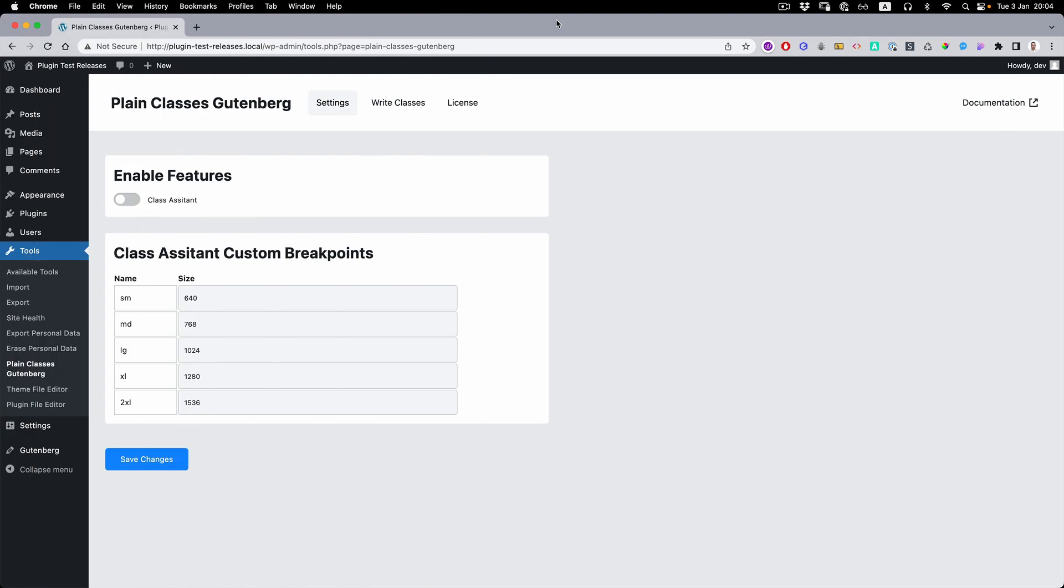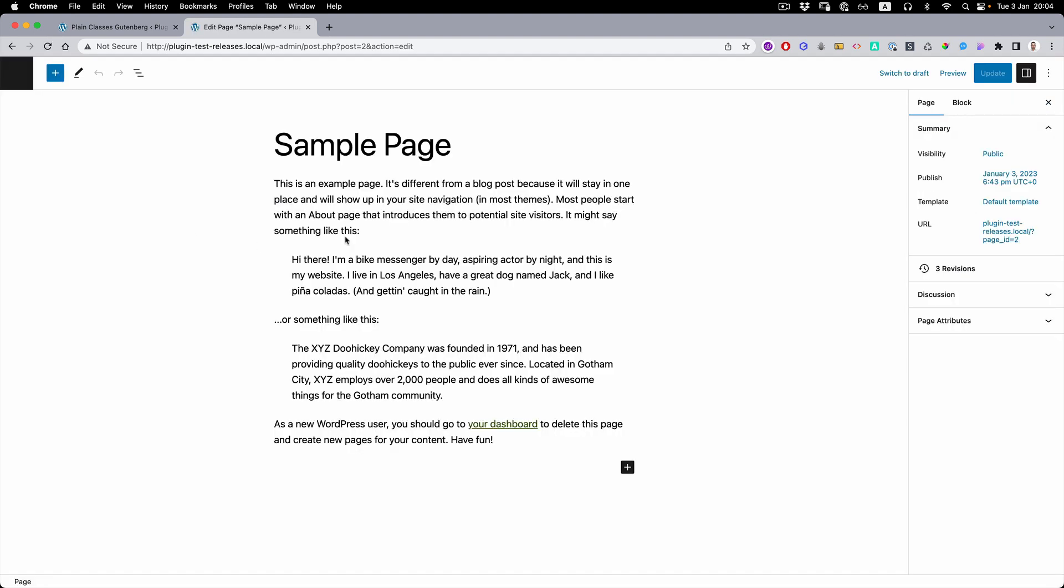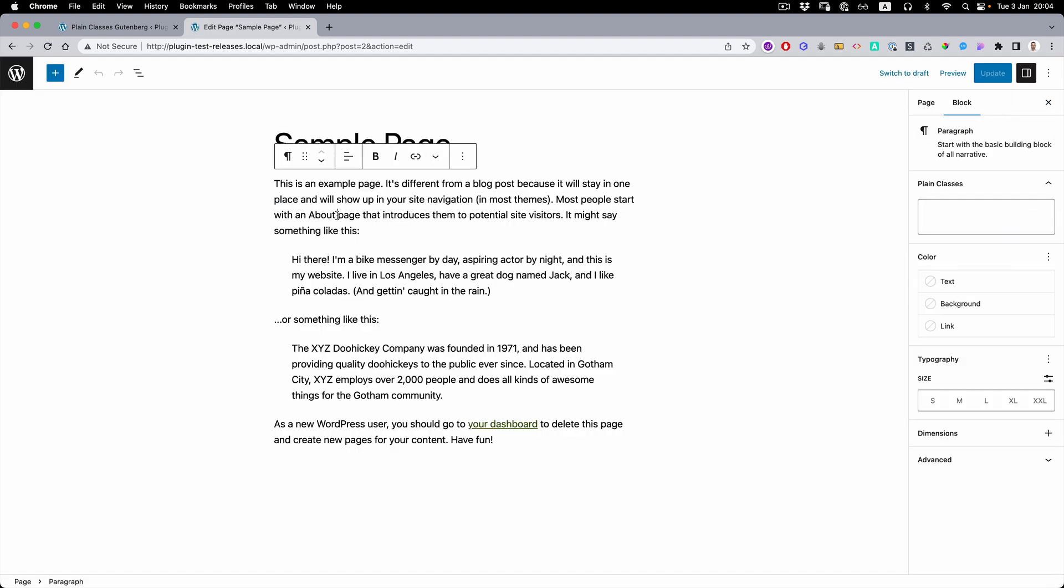After plugin activation, the only default feature is to allow you to write classes. Once you press any of the Gutenberg elements, you're going to see the Plain Classes box here.